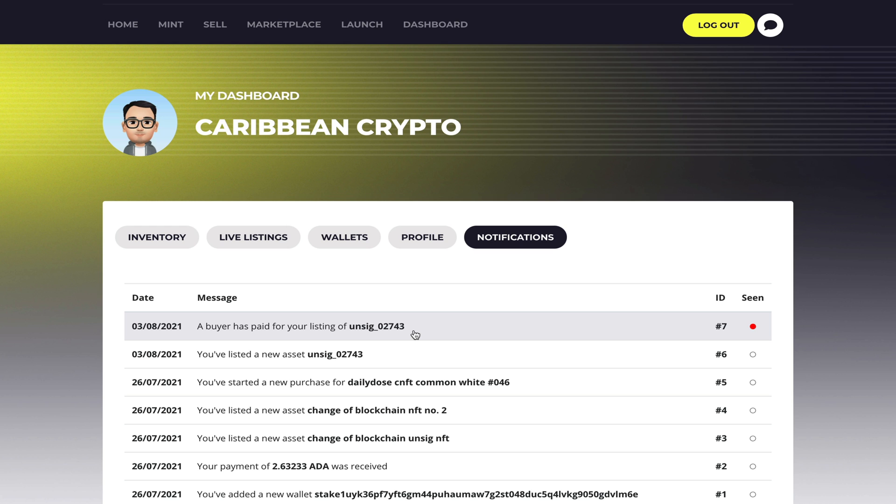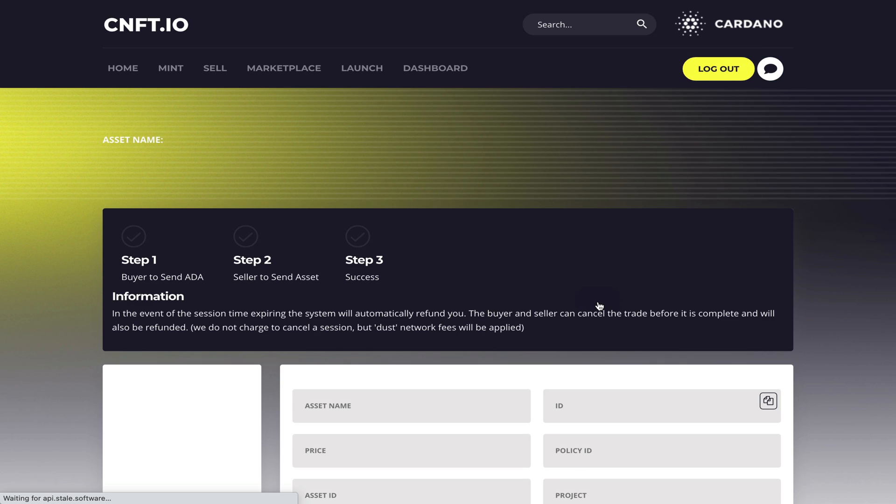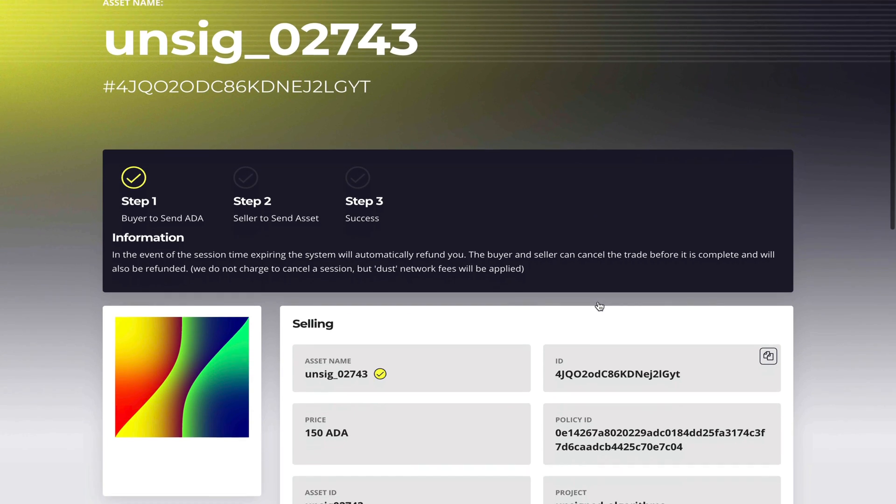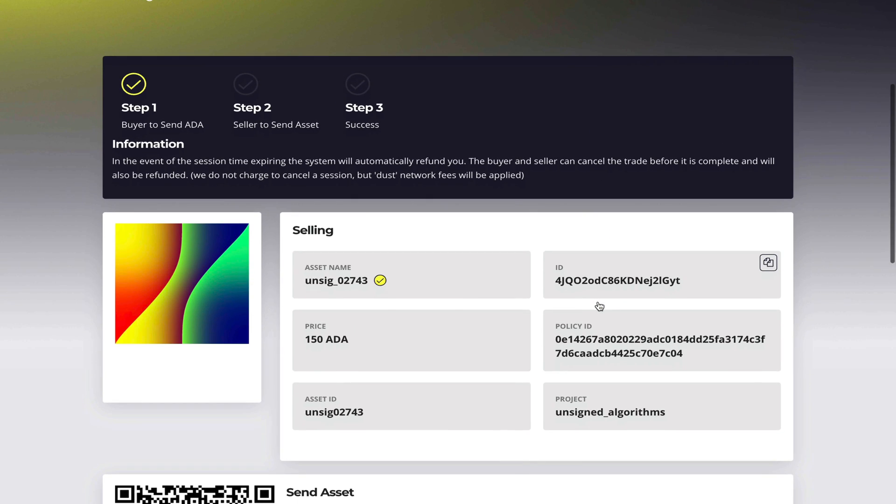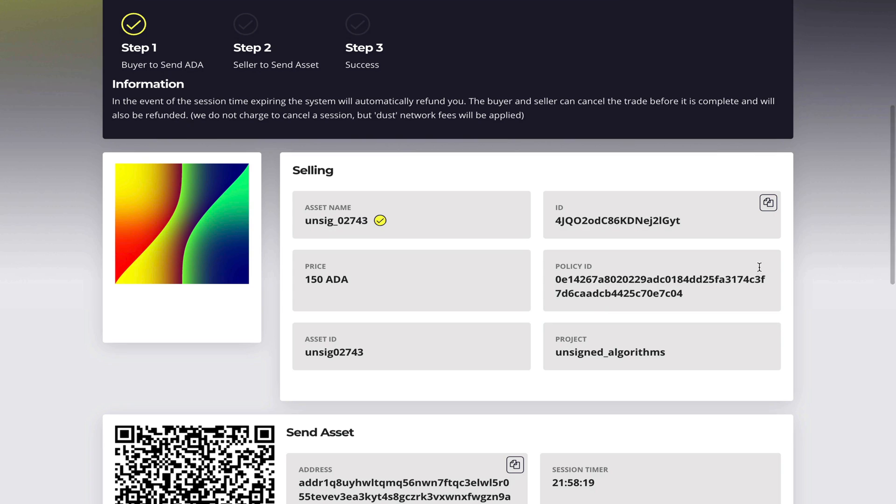So in other words someone has paid and now the funds are in escrow. So now I click on to get more information. On this page I must complete a three-step process. Step one was done already where the buyer sent the funds. Now it's up to me now to send the asset and put it in escrow as well.